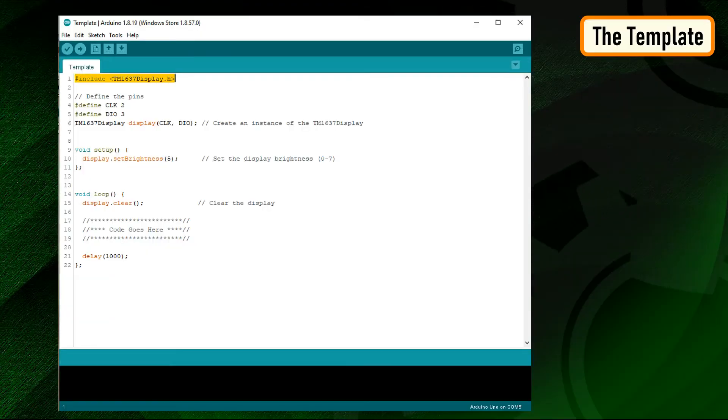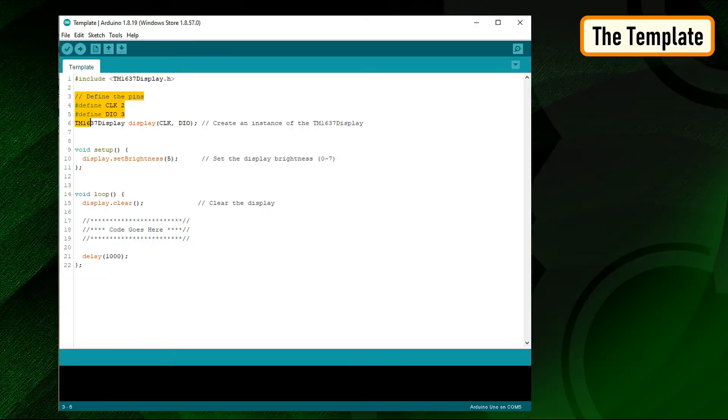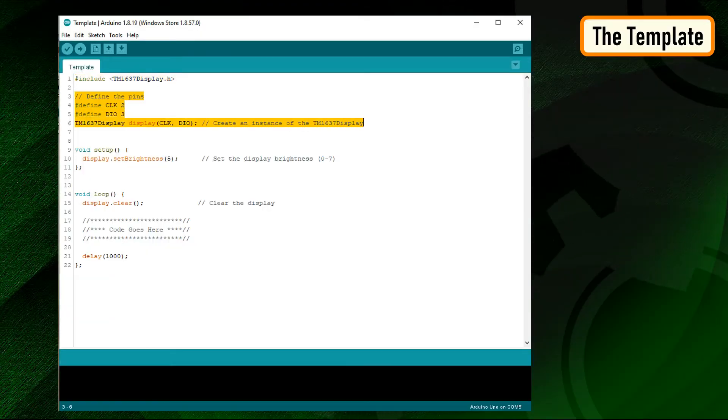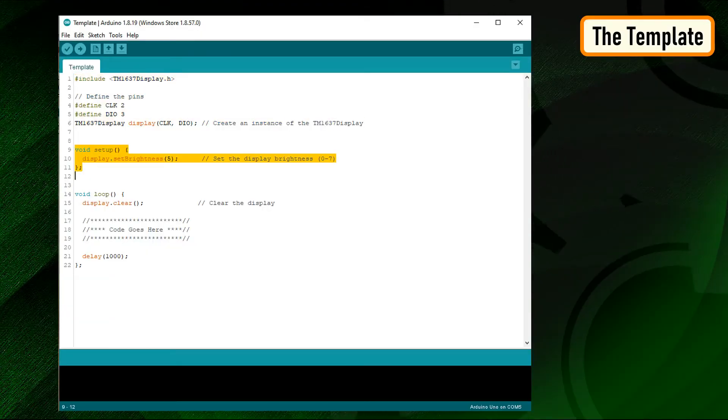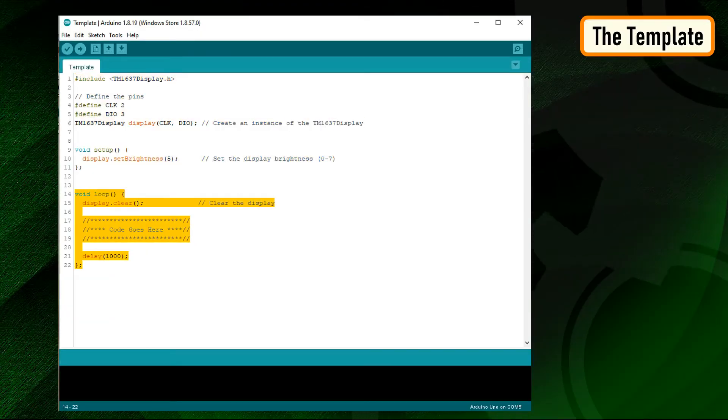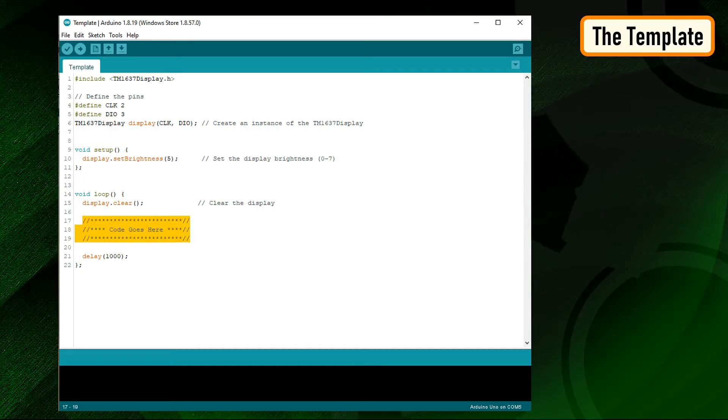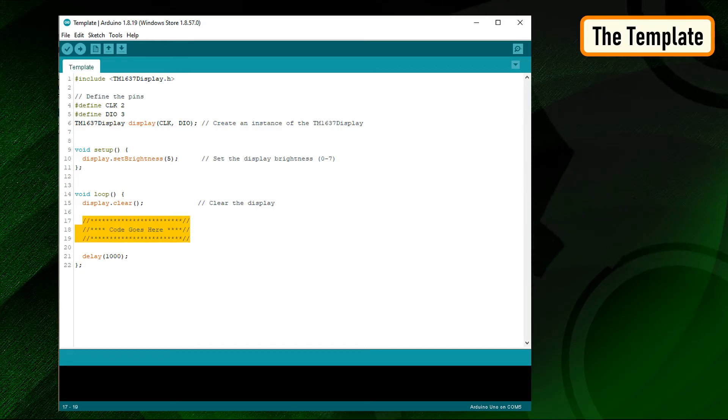For the rest of the examples, I'm going to use this template to write the code. I will only show you that bit which is different in each example.